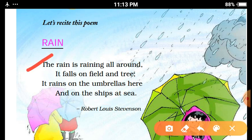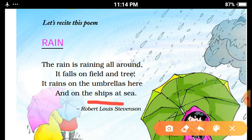The rain is raining all around — Baris charo taraf ho rai hai. It falls on field and tree — Baris khheto aur pedu par ho rai hai. It rains on the umbrellas here and on the ships at sea — Idhar baris chhatri par aur samundri jahajo par ho rai hai.